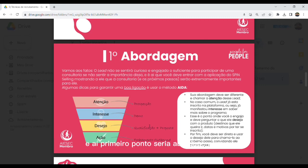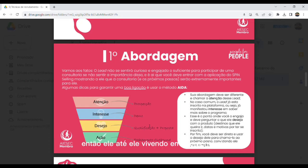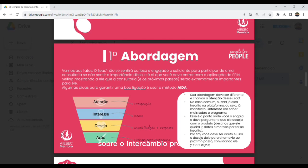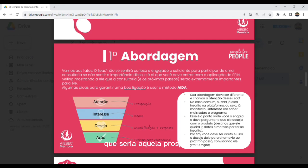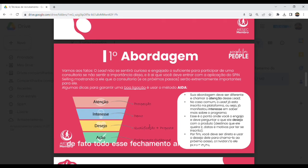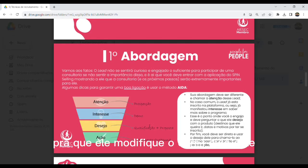E o primeiro ponto seria a abordagem. O lead não se sentirá curioso nem engajado até ele, de fato, entender o que seria a organização, o que seria o intercâmbio, o que seria o GT, qual é a proposta de valor sobre essa modalidade de intercâmbio profissional. E aí eu te dou uma dica que seria o método AIDA: a primeira é atenção, que seria aquela prospecção; o interesse, de fato entender o que o candidato quer; o desejo, fazer com que ele se interesse pela proposta, pelo intercâmbio profissional; e por fim, a ação, que seria todo esse fechamento do nosso funil, fazer com que ele aplique na oportunidade para que modifique o currículo dele.